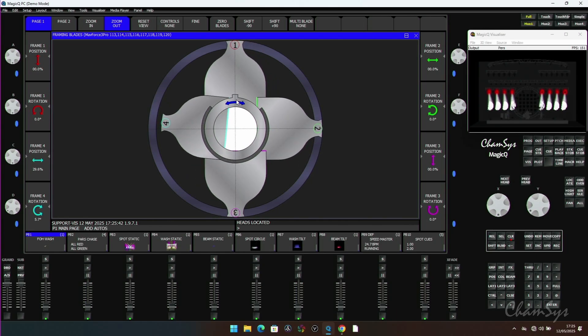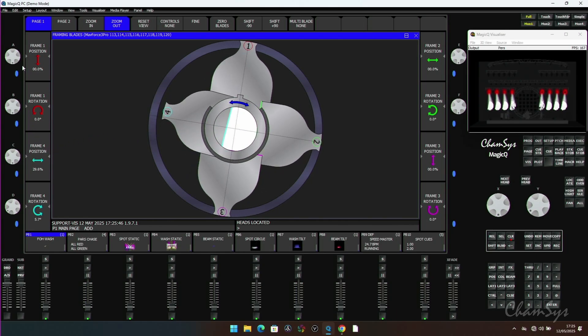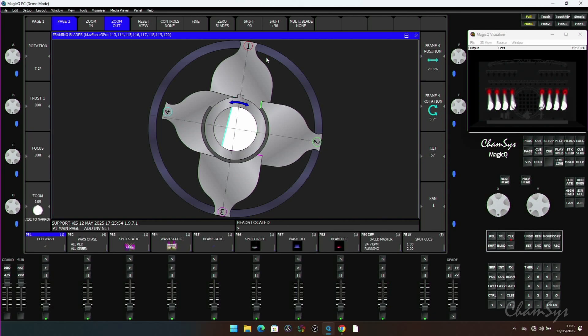I've got two views inside here. Page one gives me each of my framing shutters in and swivel on my encoders.